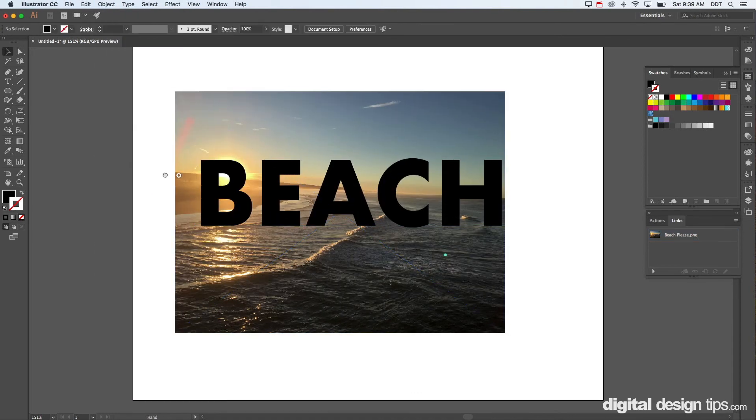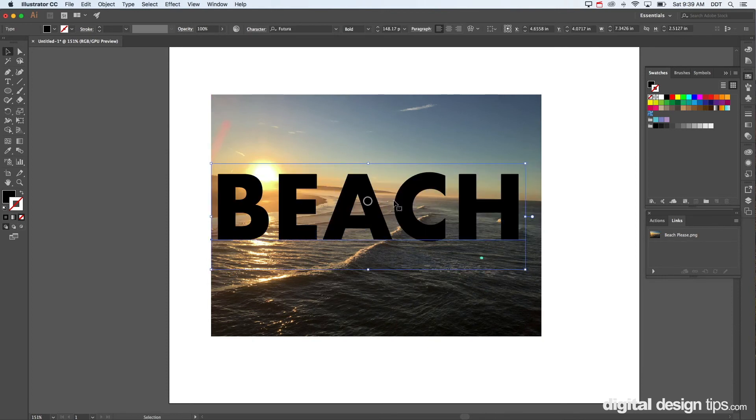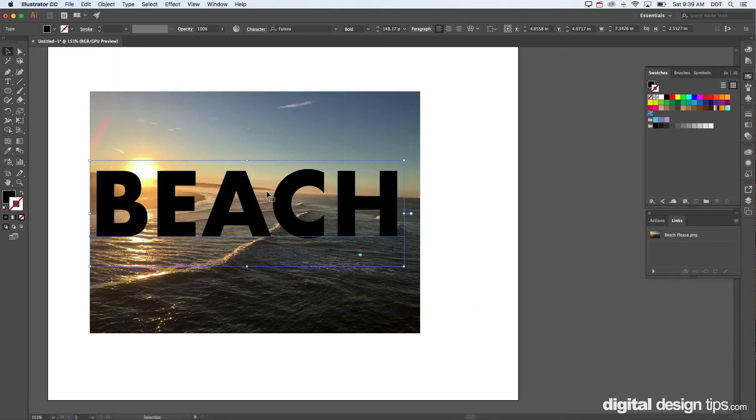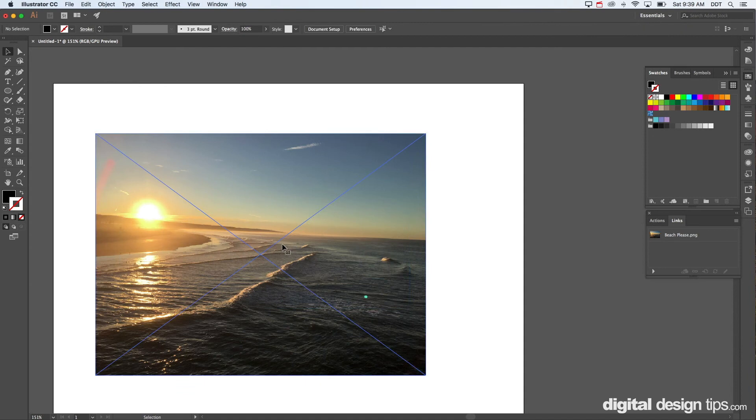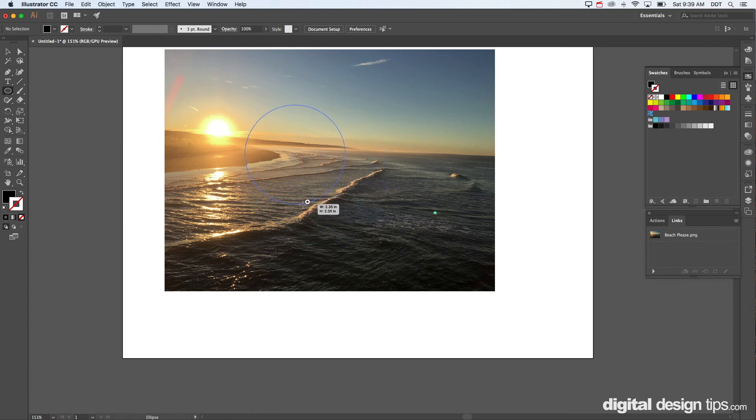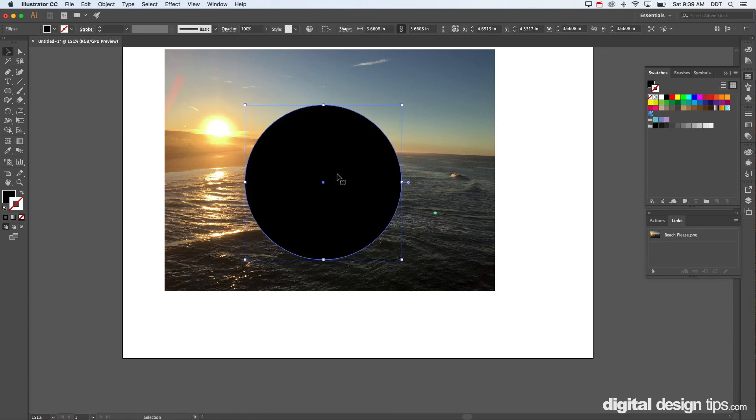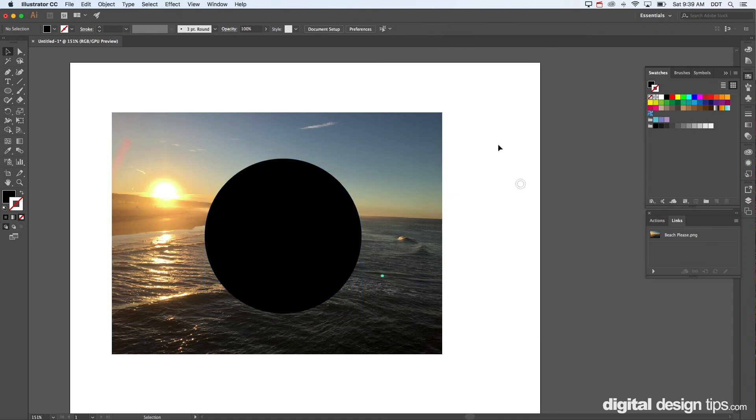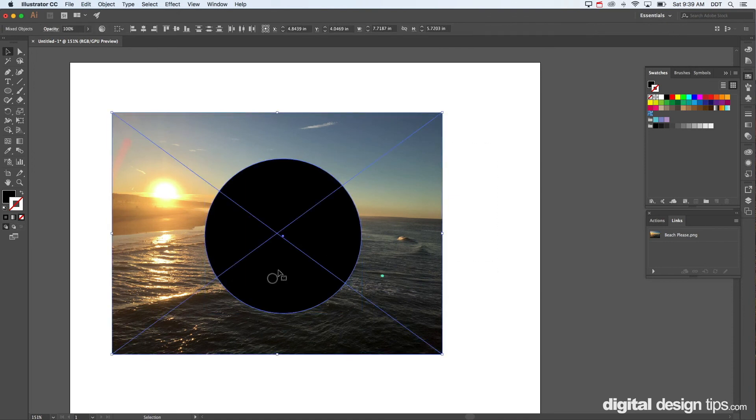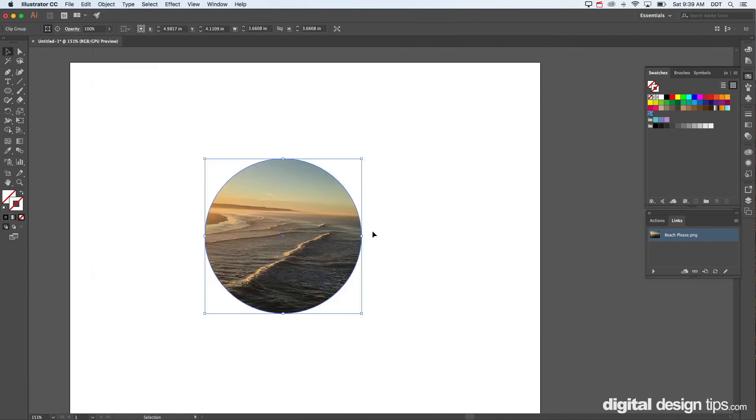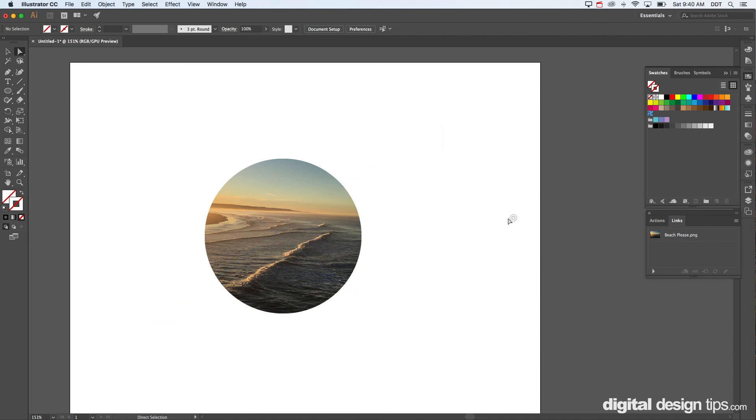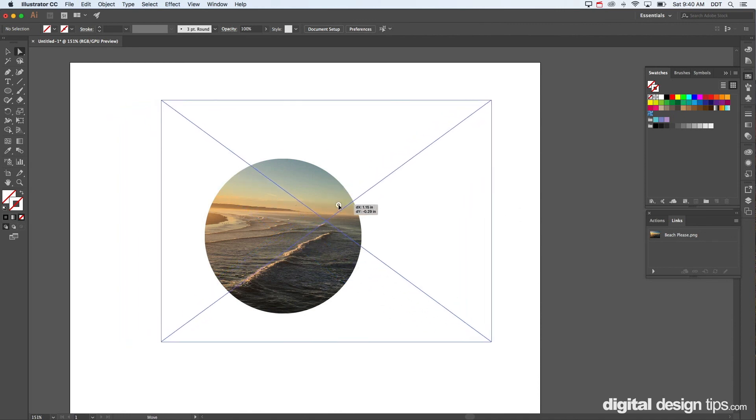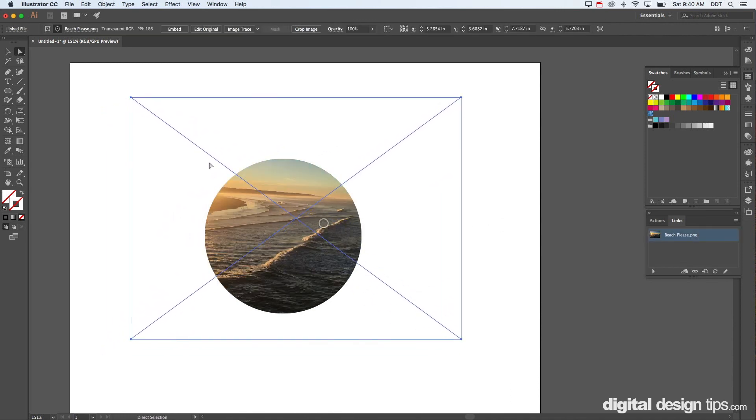Release the mask, I'm going to delete beach and show you. I'm going to make a circle, hold shift again make it proportional, or you can make it oval whatever you want. There it is, it's on top. So select both of them, object, clipping mask. Note it's command seven by the way. There we go, perfect.